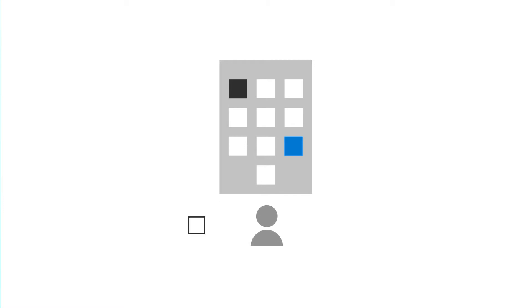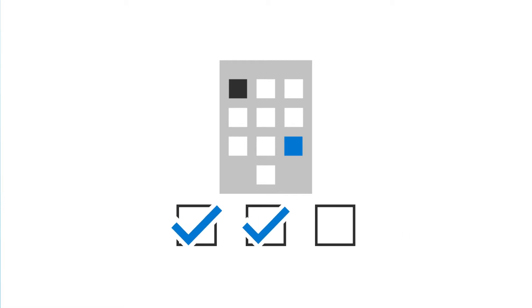When an employee leaves your company, you need to take a few steps to remove them from Microsoft 365. Let's get started.